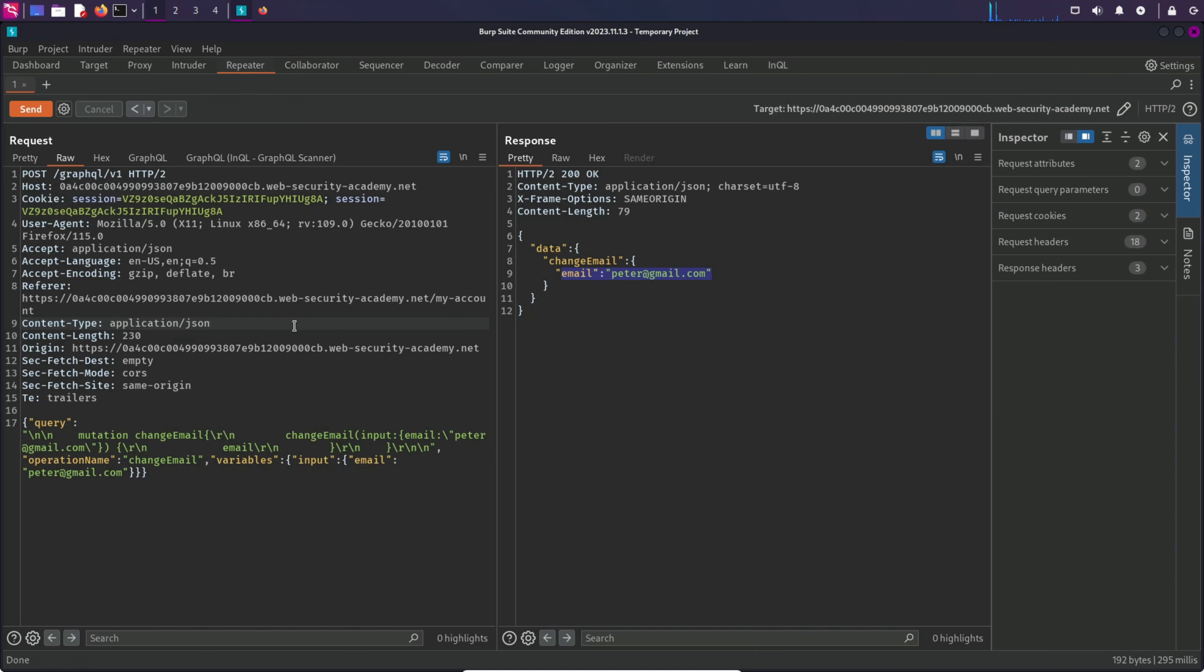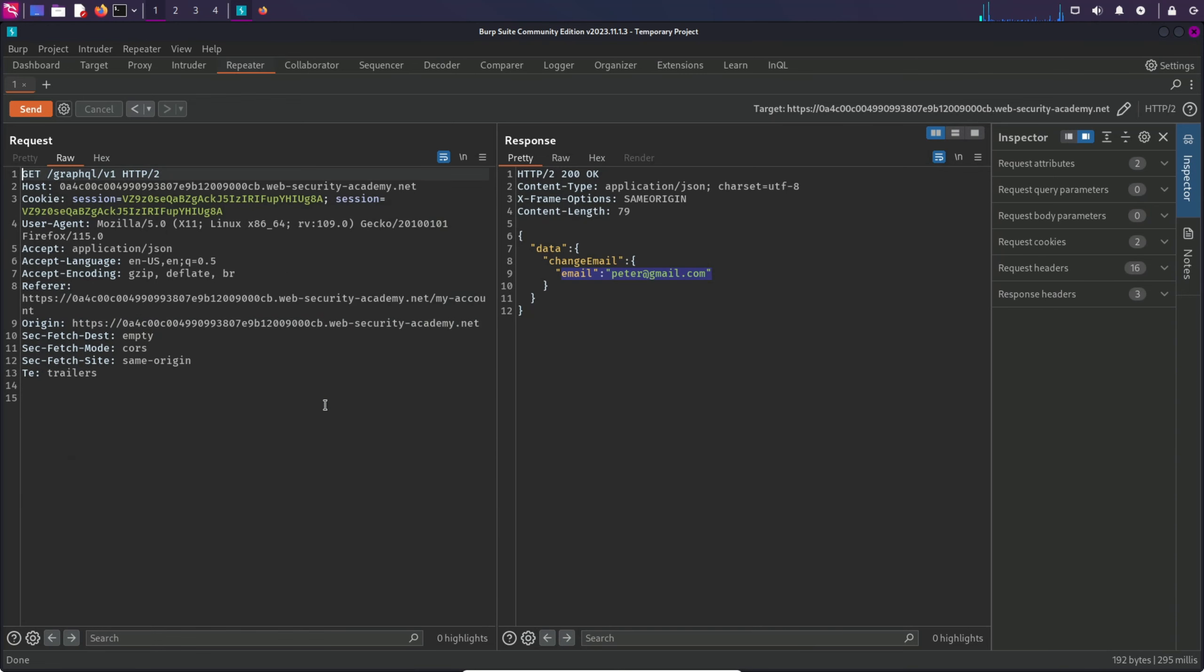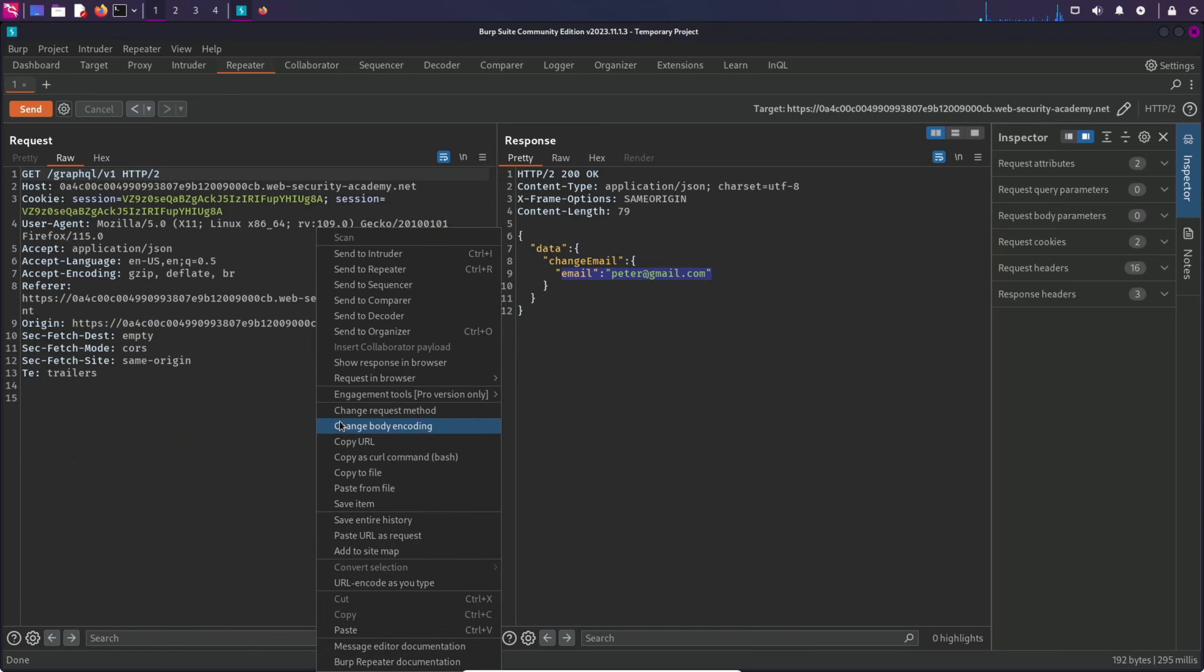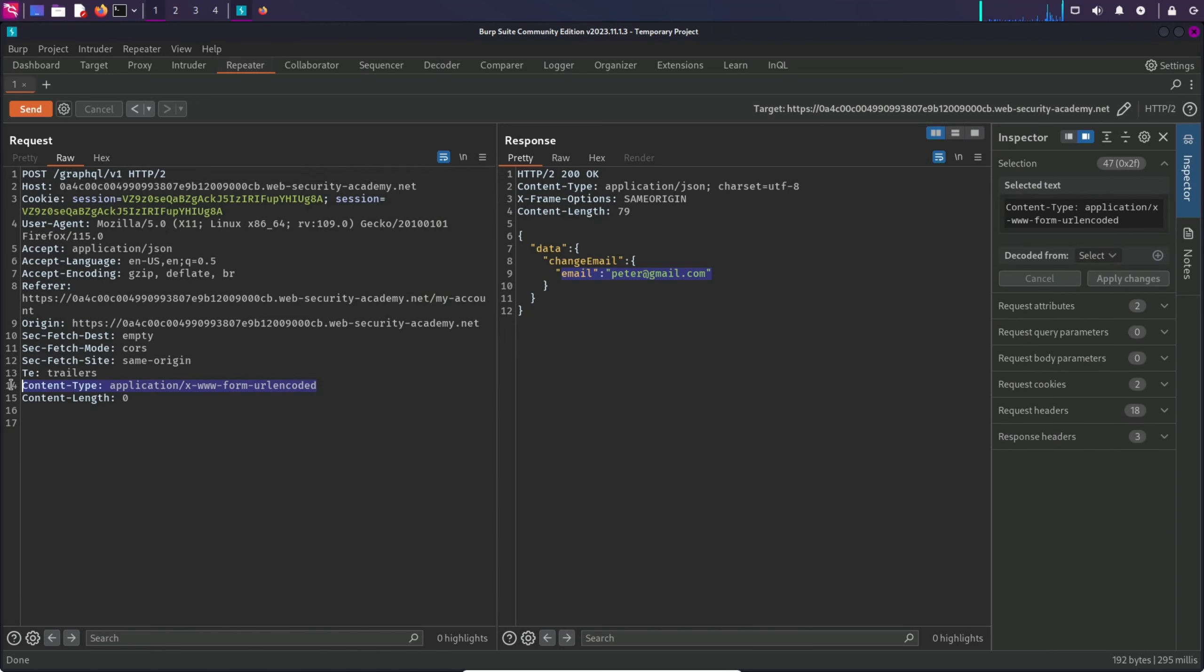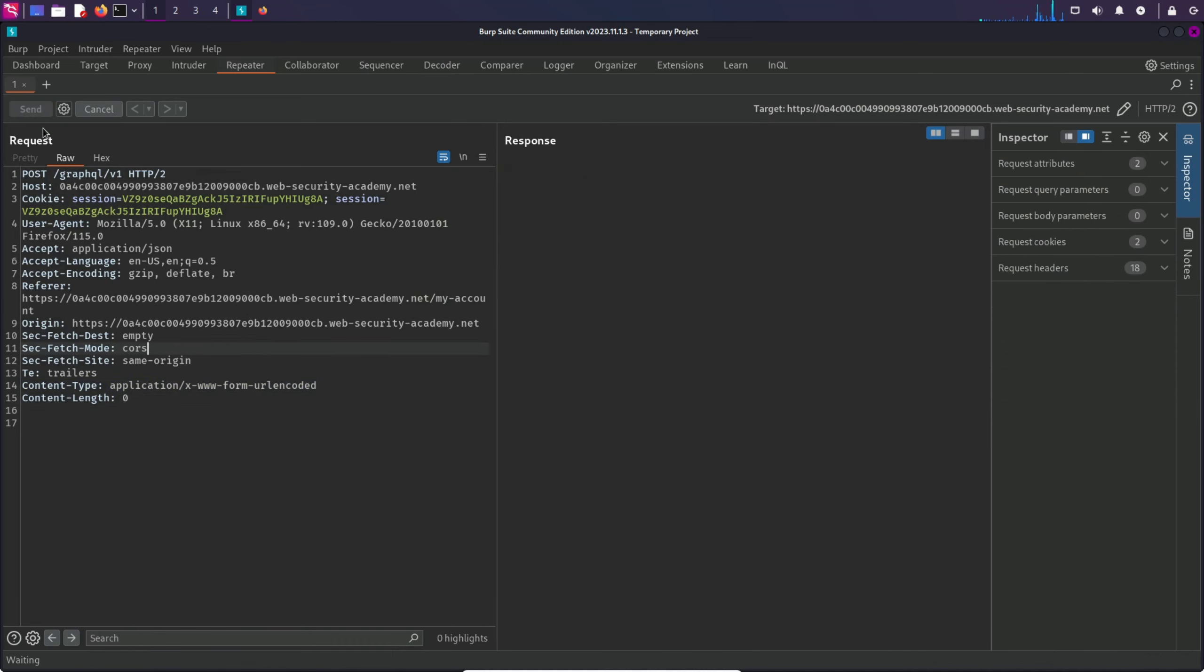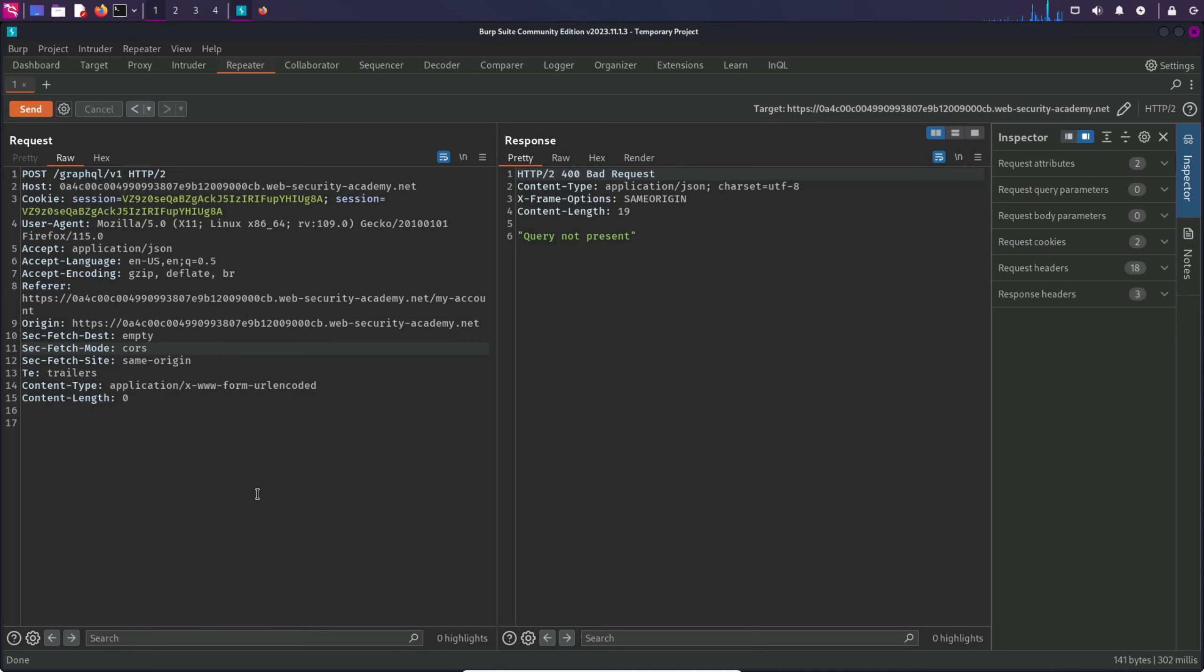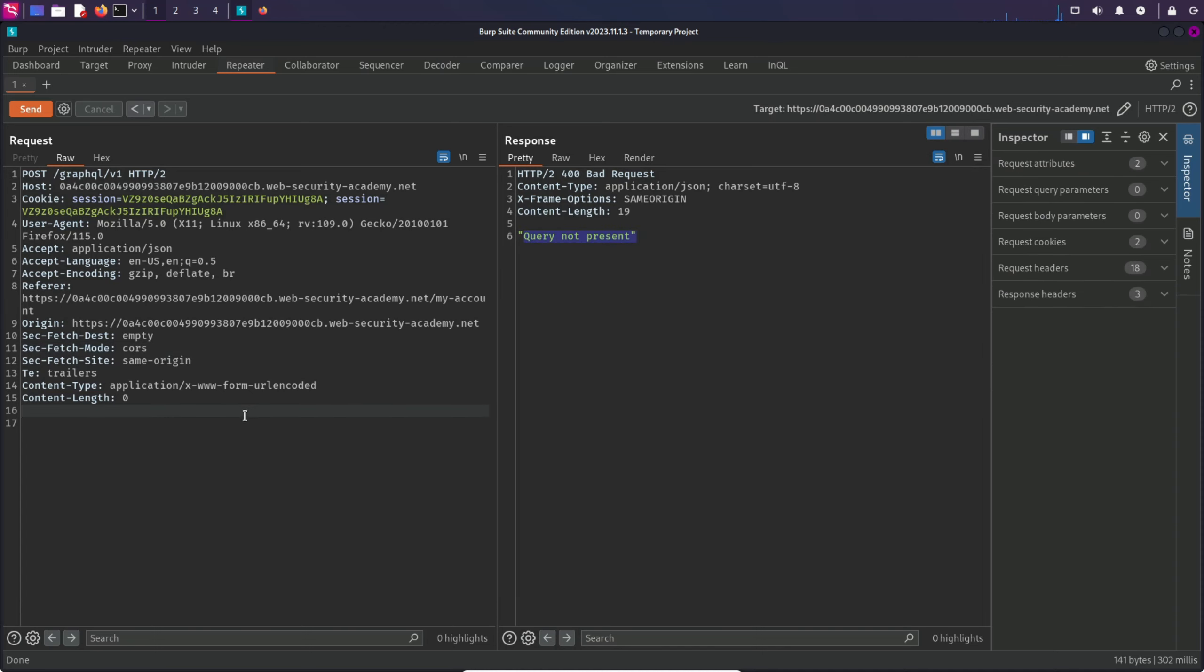Let's change the request method to a different one. I'm going to click on this and change request method. And here we have this content type, the one we want to work with. Let's send this request to the server and see what the response looks like. It's not giving us any error like the server doesn't accept this content type. Rather, we're getting query not present. So we have to provide a query parameter and then provide the value like this mutation request we had earlier.